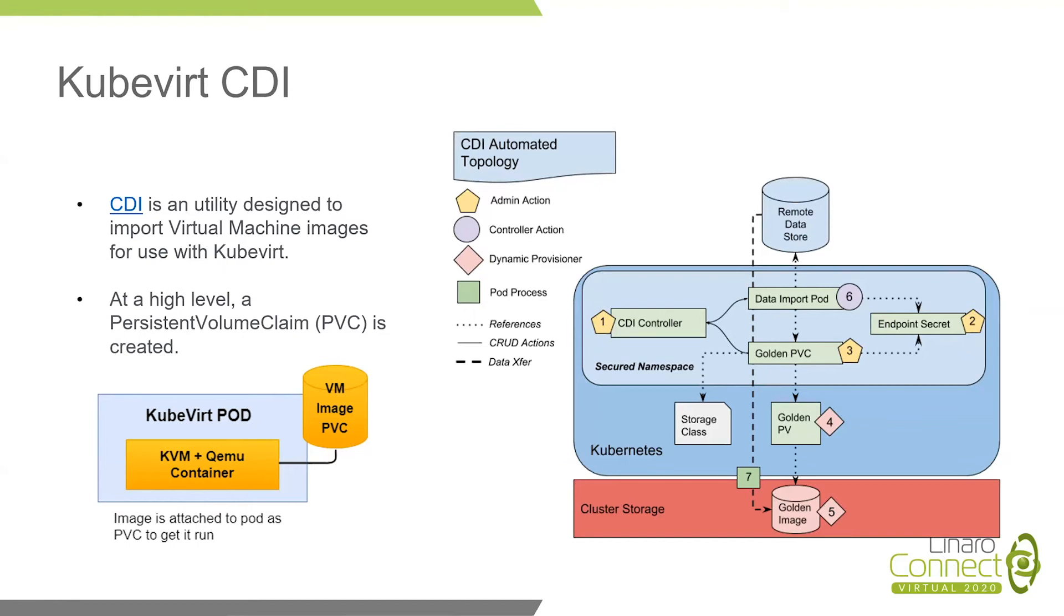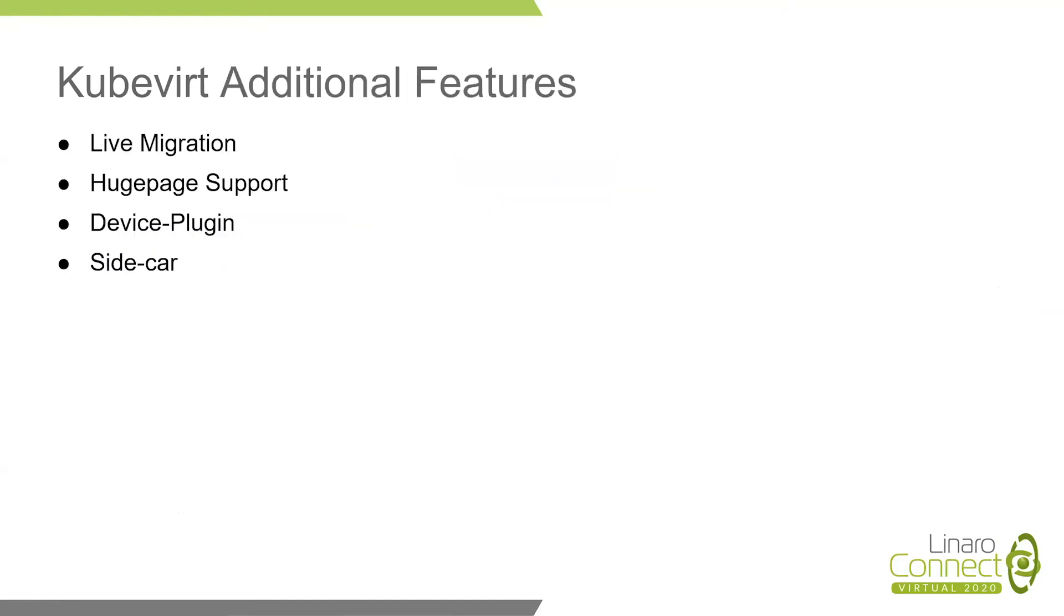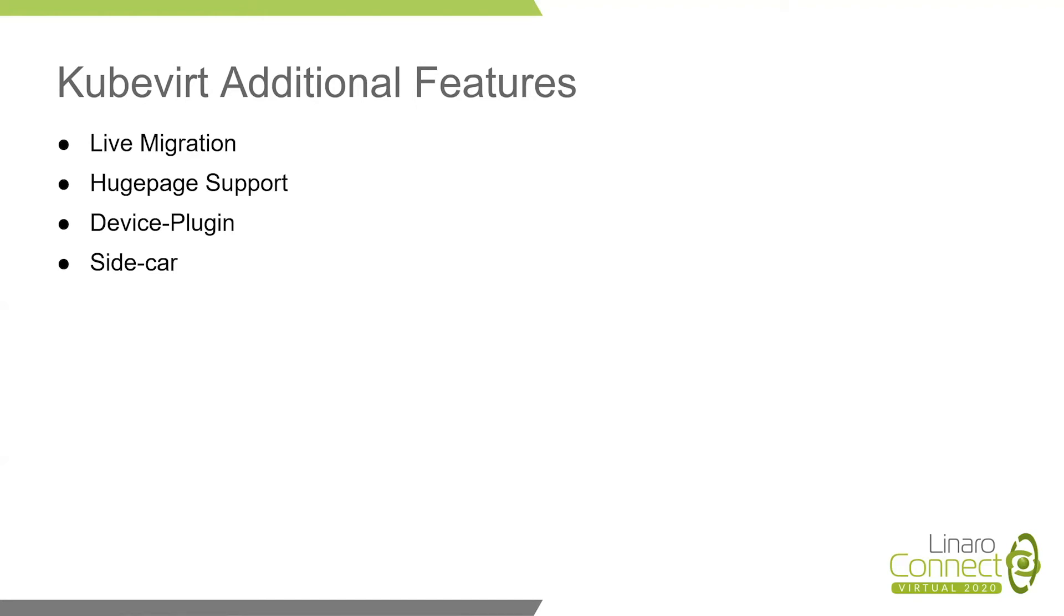Okay, I have finished the talking on KubeVirt basic features. But beyond these features, KubeVirt also have many additional features that are essential for virtual machines workloads, like live migration, huge page, device plugins, and sidecar. We may talk about this future next time. Now, let's welcome my colleague, Bing, to talk about some excellent achievements and ideas for KubeVirt on ARM.